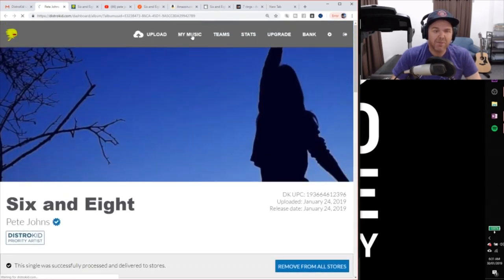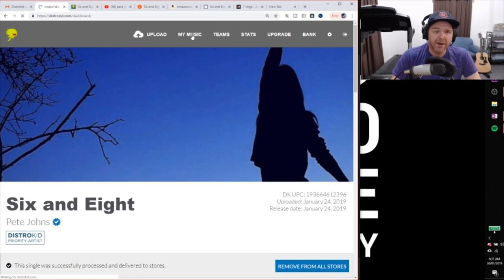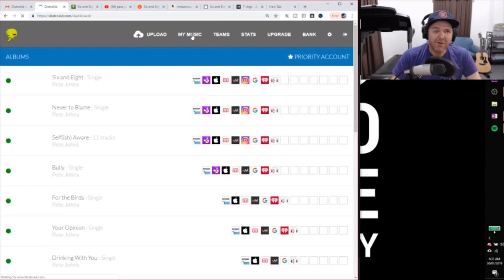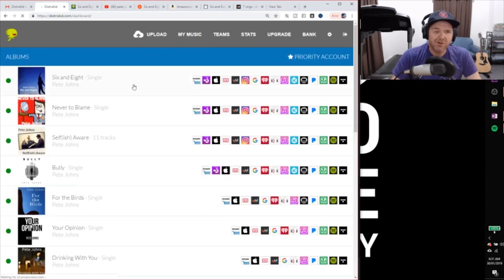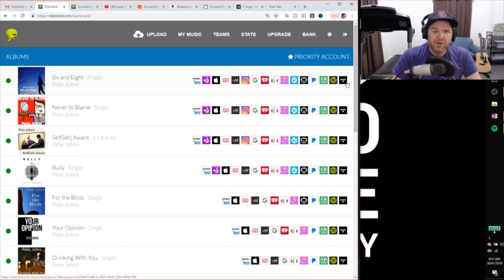And if we go back to My Music, so let's click the My Music button here at the top on DistroKid. And you can see here, it's been submitted to all of these.